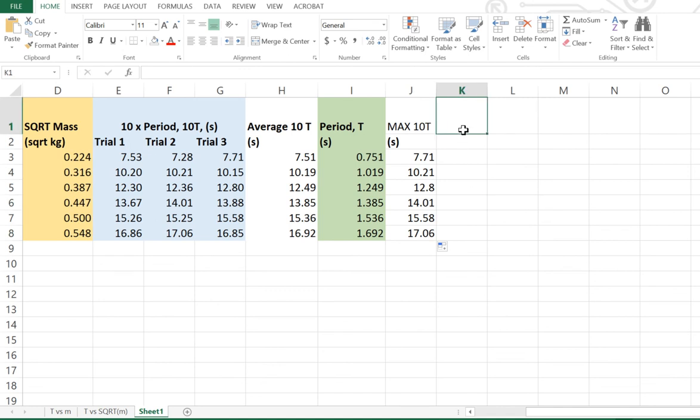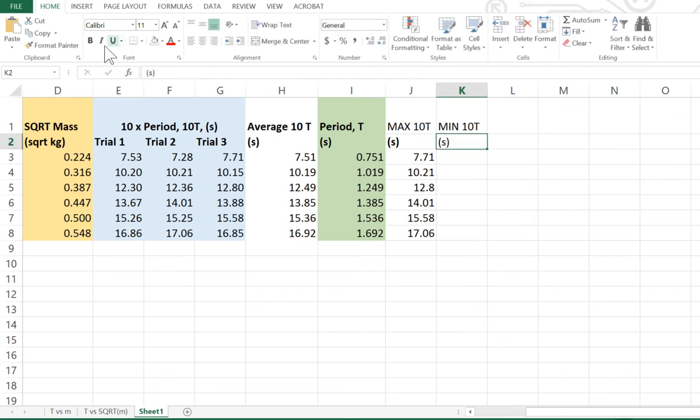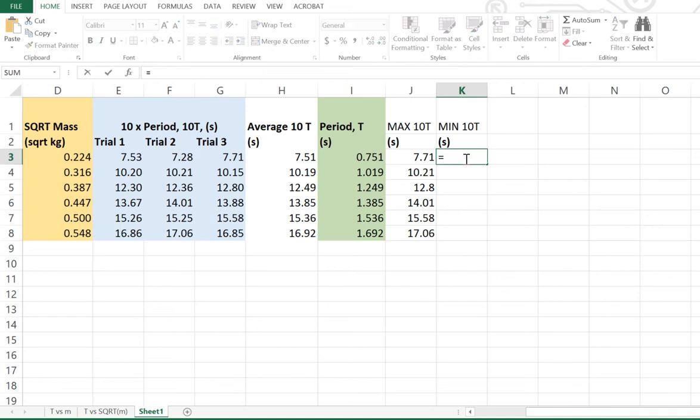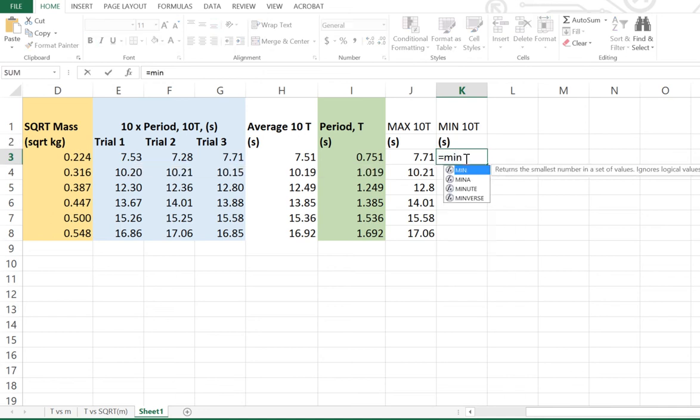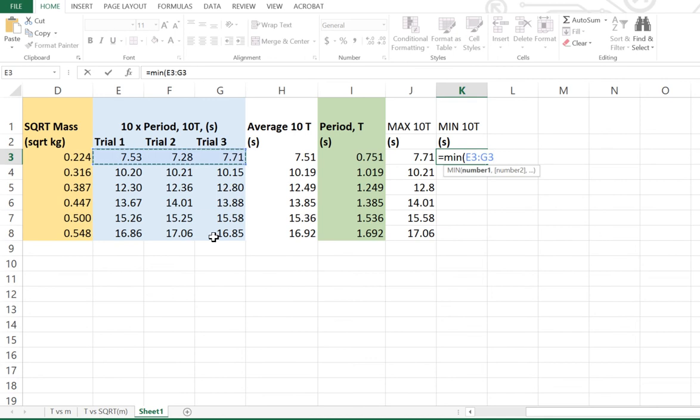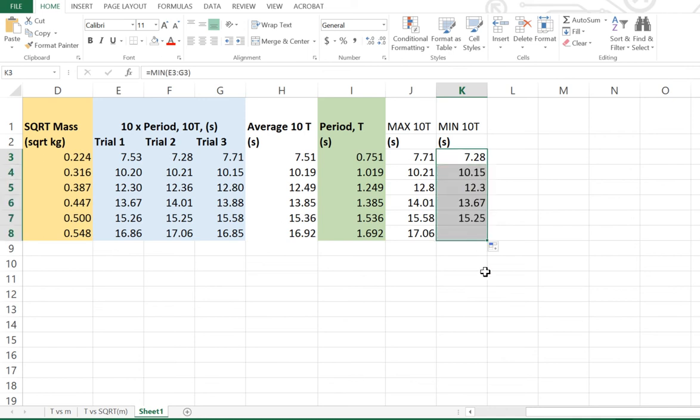Next thing we want to do is work out what the min is. So what is the minimum of our 10T for our trials measured in seconds? So, like last time, we would like to go equals. This time, though, we're going to go min, open bracket. What is the minimum of our three trials? Close that bracket, hit enter. So 7.28 is the minimum.